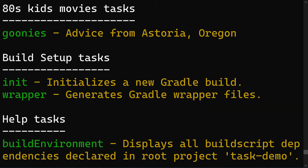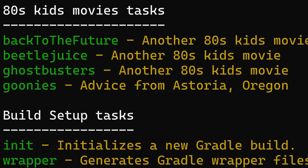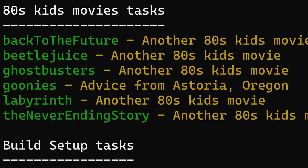The nice thing about using the tasks output is that it's dynamic. As tasks are added or removed it's updated, whereas documentation tends to get out of date. So don't be a goonie — remember to add a group and description to your tasks. That way you can build up a nice suite of tasks and anyone interacting with your project can find them. See you next time.